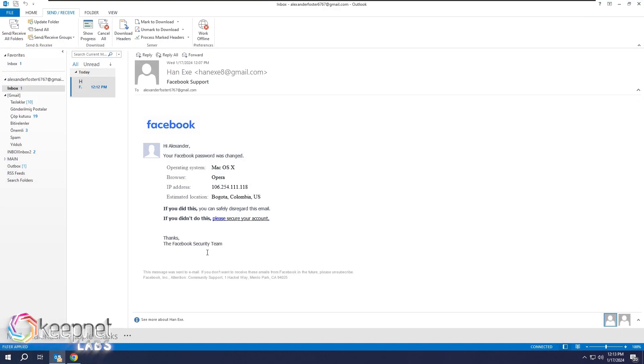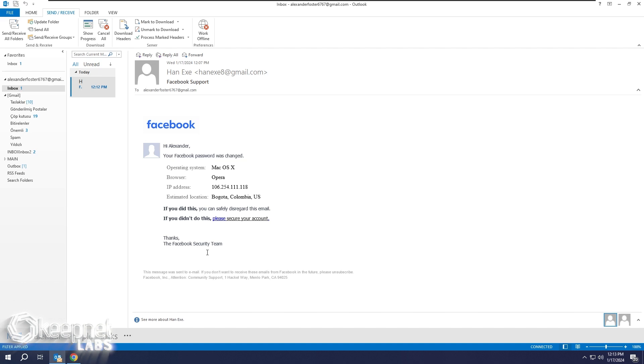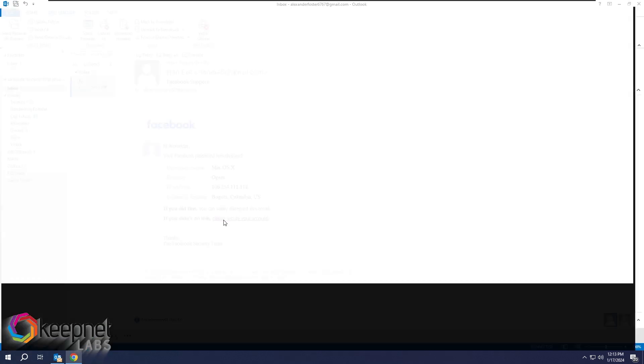We see that the suspicious email was prepared in an extremely professional manner. By clicking on the link provided to us, we are directed to a login page.